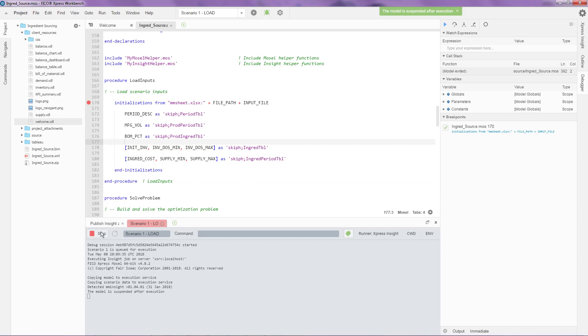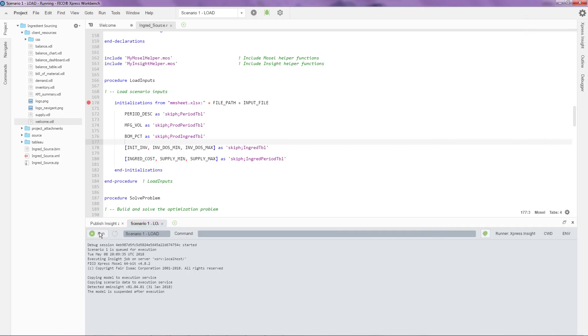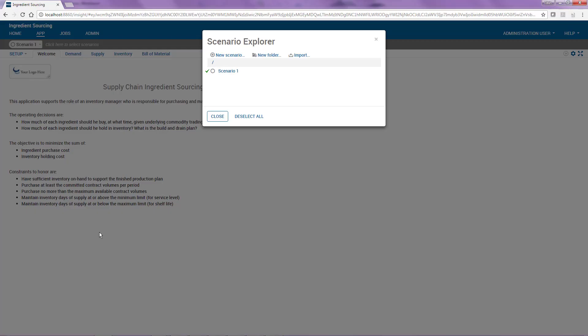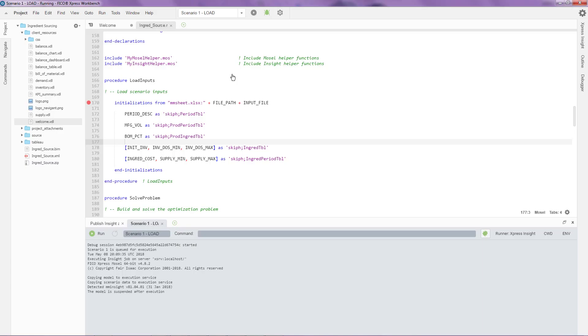Do remember to click on the stop button in order to release the control back to the user interface. Once I click on the stop button, the run has completed. And if I go back to my user interface, I see that this particular run has completed.